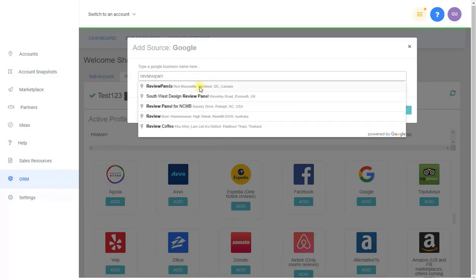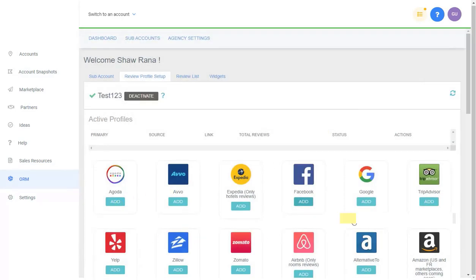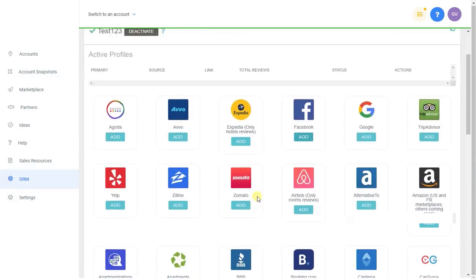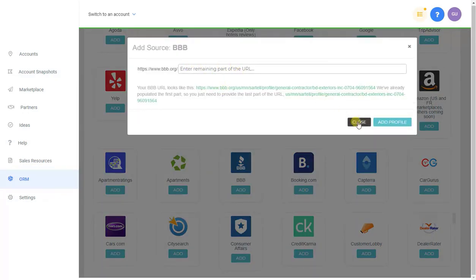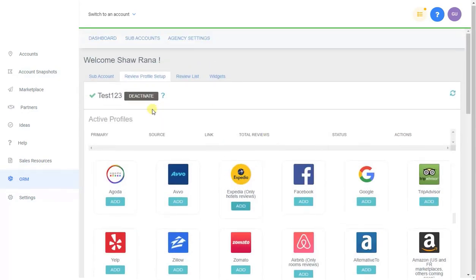On the Review Profile Setup tab, you'll see all the review sites you can set up. Click Add, type in the business name, click on it, and click Add Profile. For Facebook, you add the URL directly; for BBB it's the same. Each platform has a description explaining what's needed. Once you add a source it pulls all initial reviews from that profile — keep in mind this uses DataShake credits, and pulling the initial reviews is important because each subsequent pull will only retrieve new reviews.